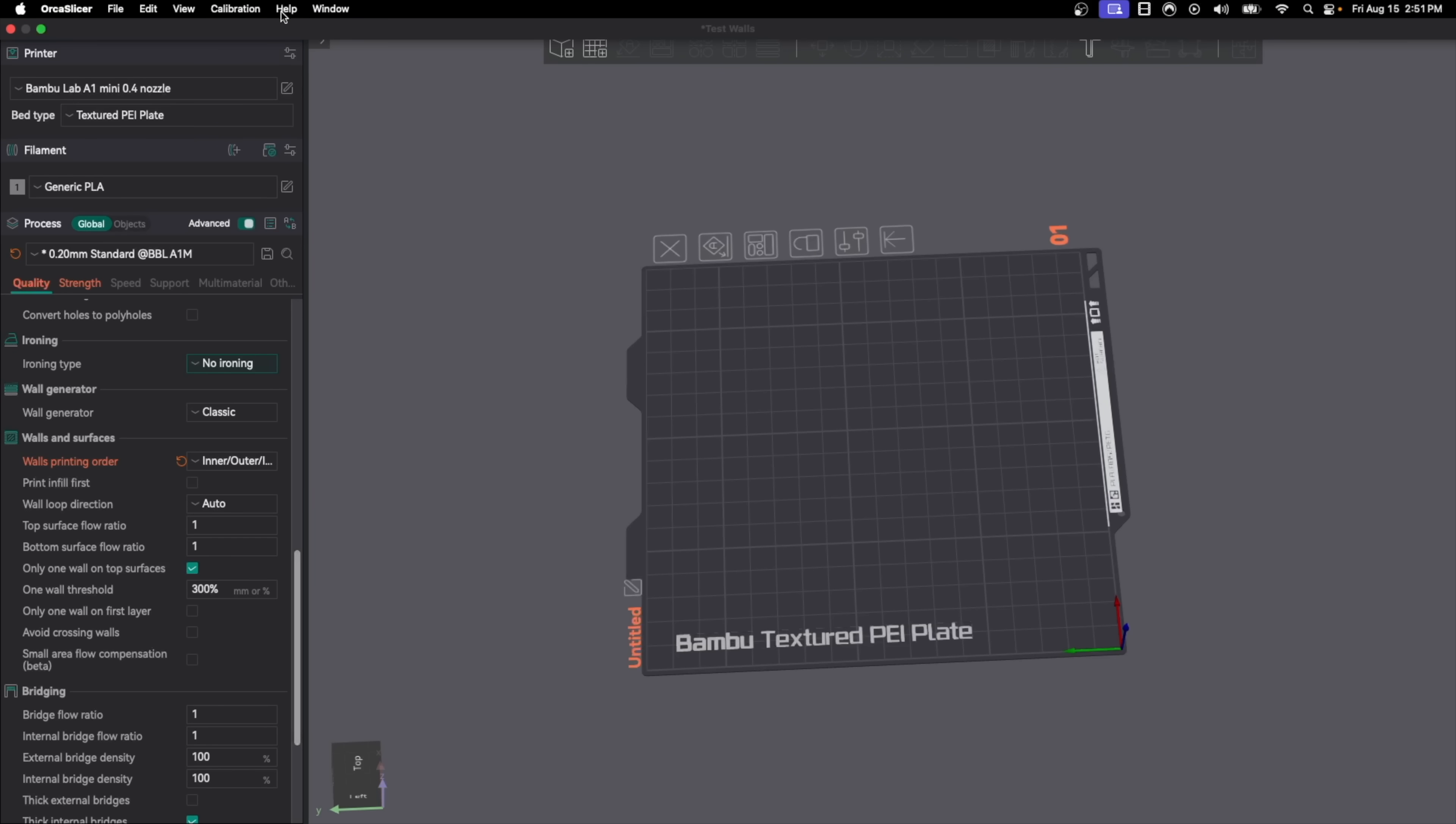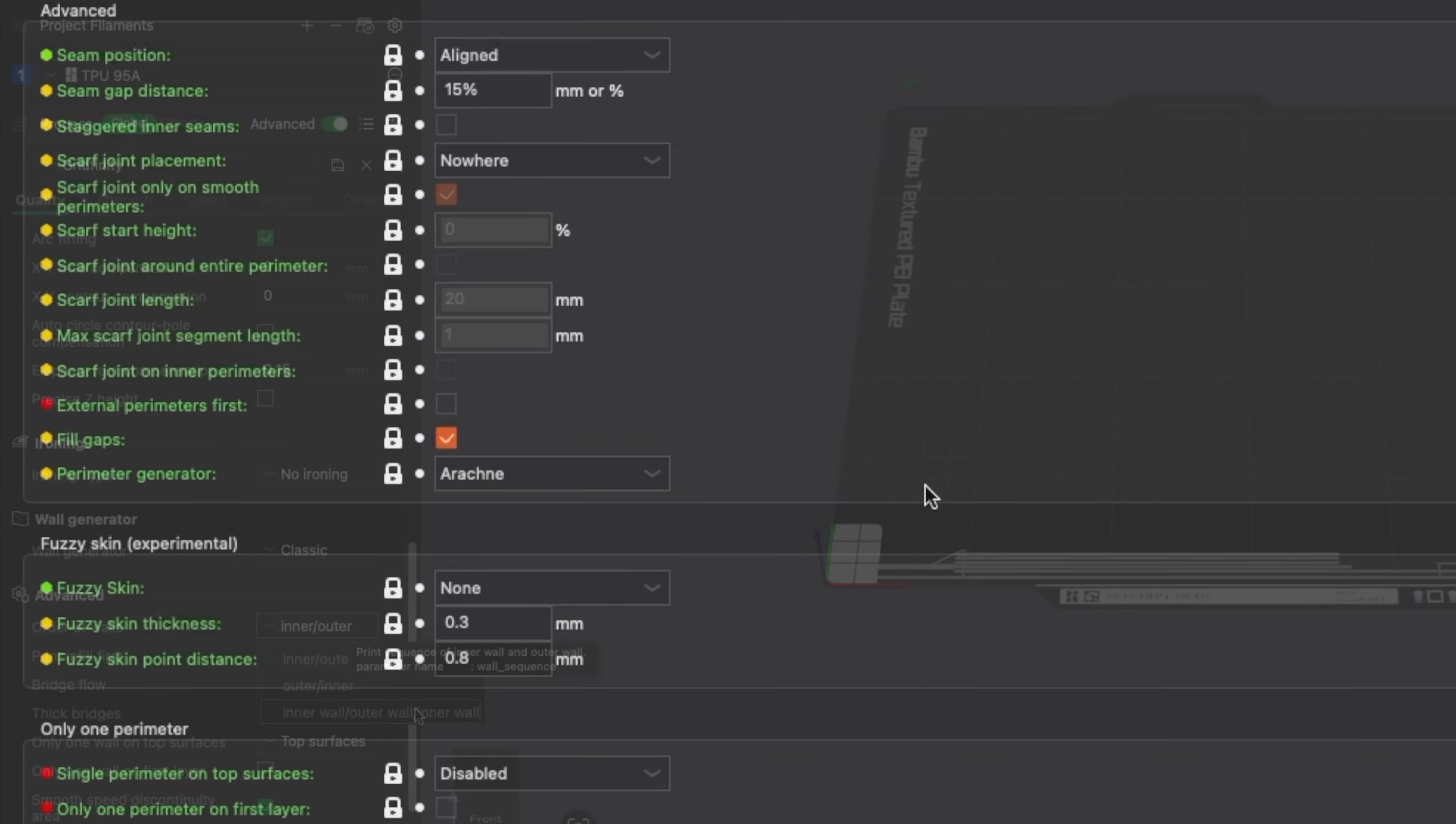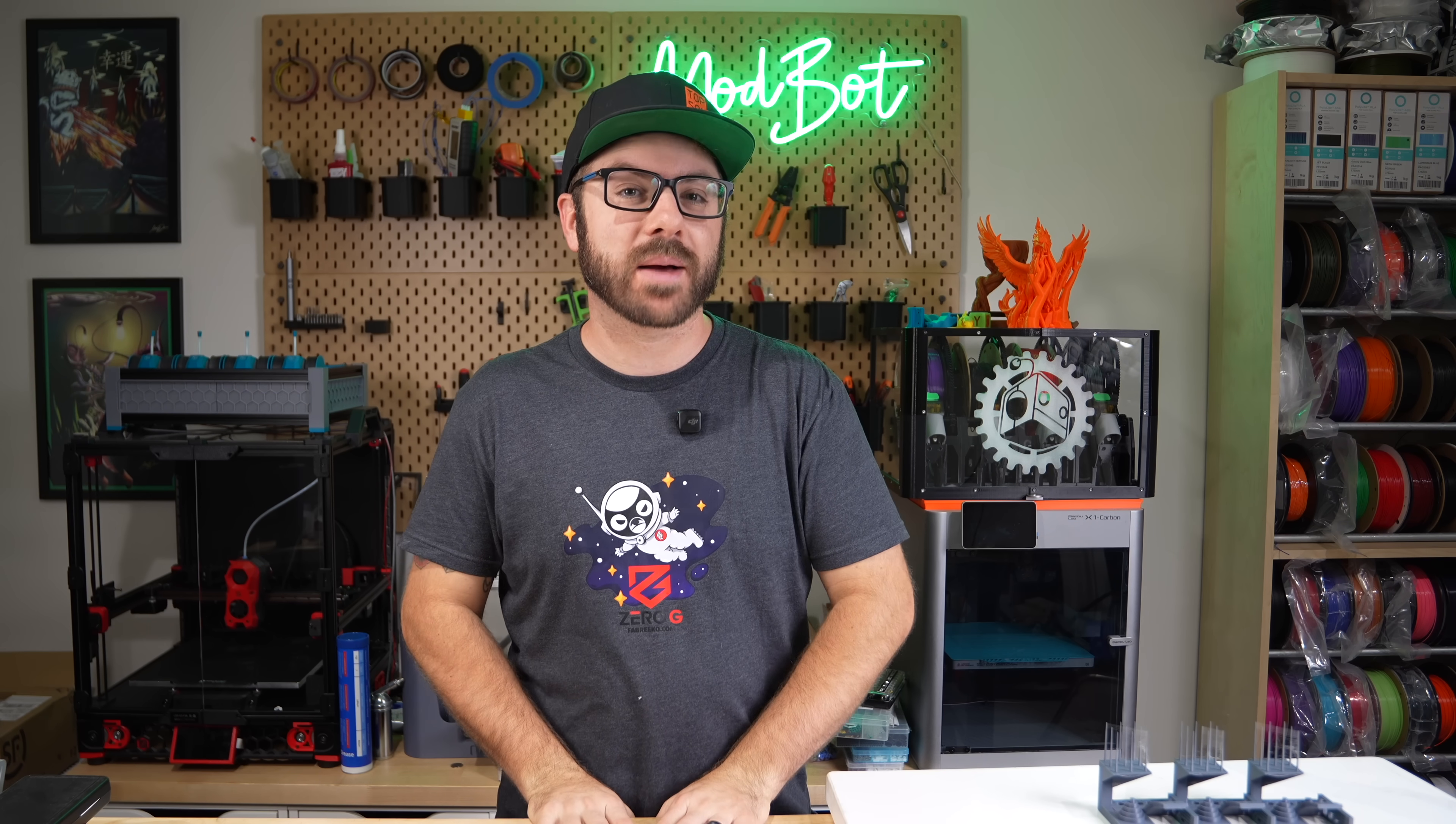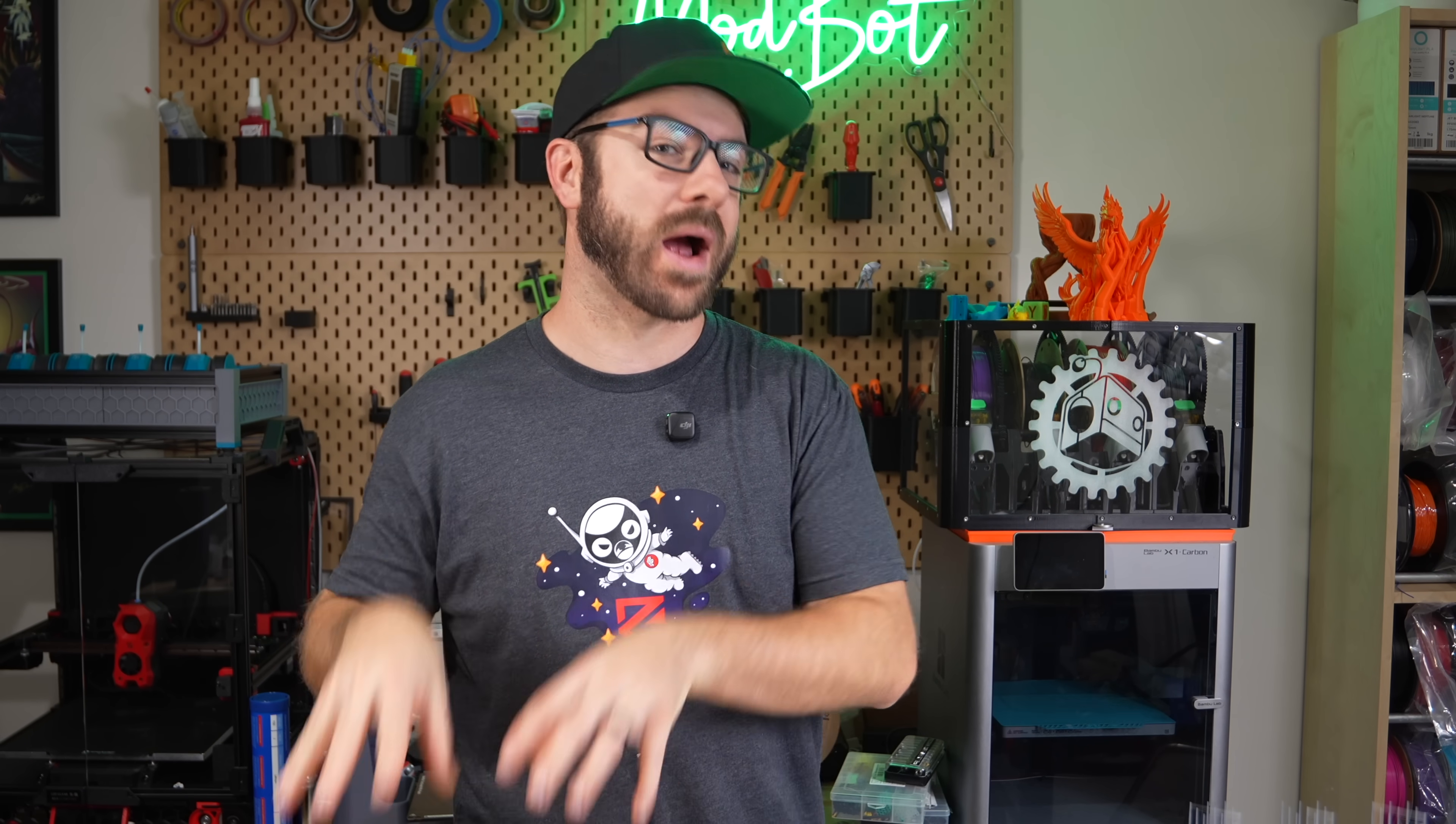Just like before the slicer we'll be using is Orca Slicer but a lot of what's covered in this video will be applicable to other slicers as well. I know for a fact that Orca Slicer and Bamboo Studio both have the three different wall order options and as far as I'm aware Prusa Slicer and Cura have inner to outer and outer to inner. Let's start by running through the three options and yes by the end of this video you will be tired of hearing me say inner or outer.